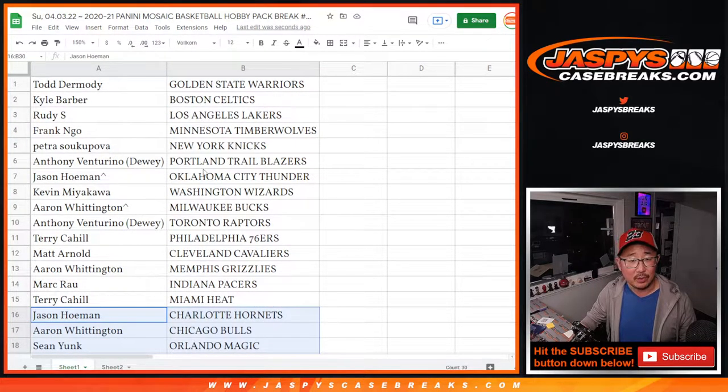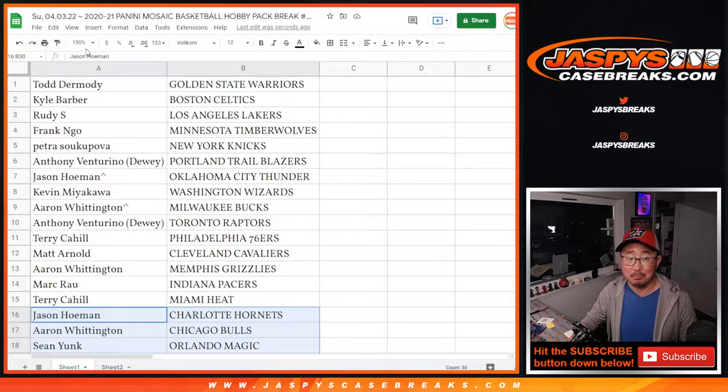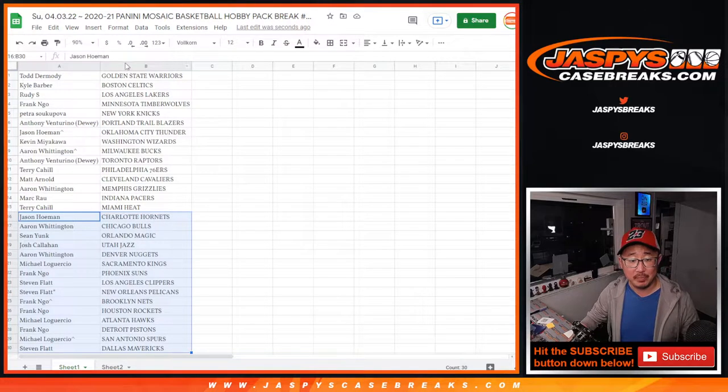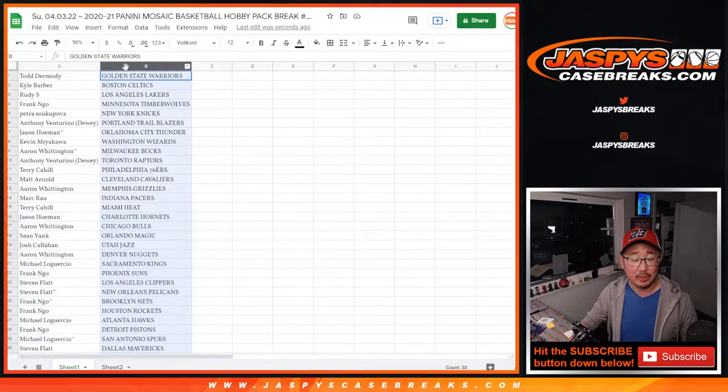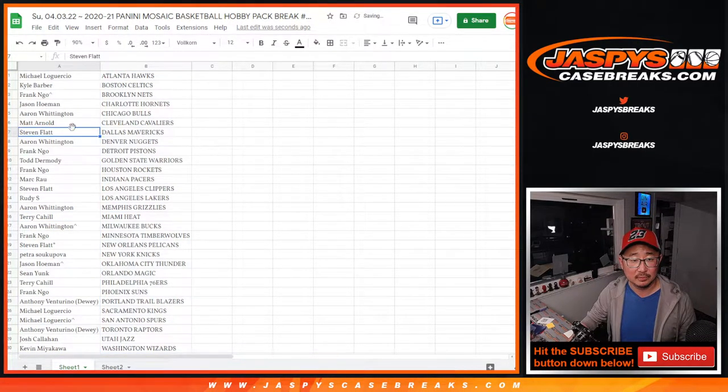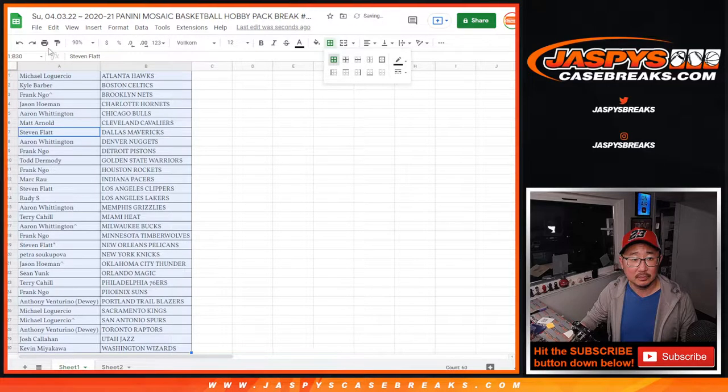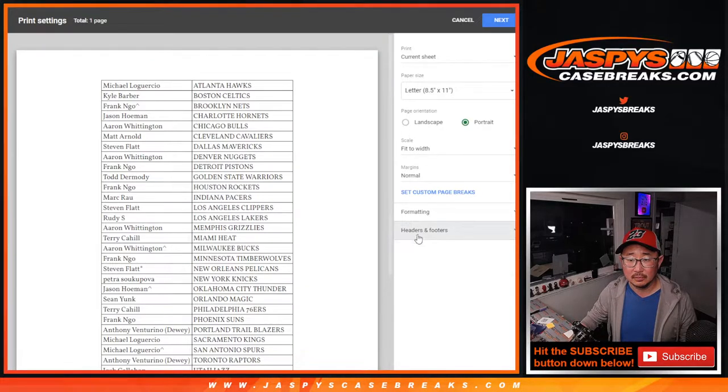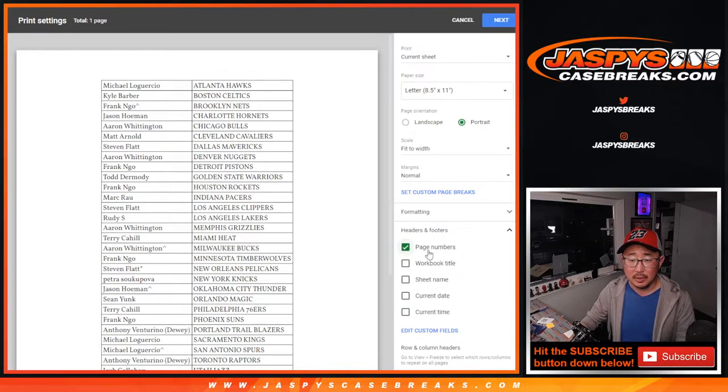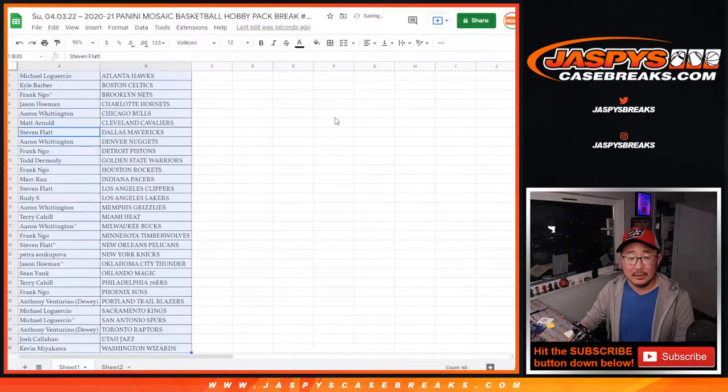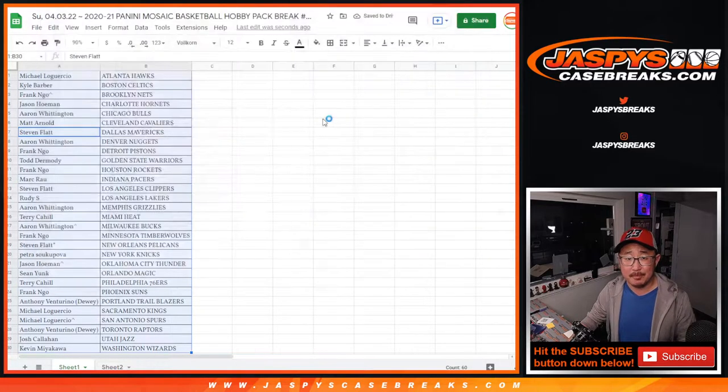Jason with the Hornets. Frank with the Timberwolves. Maybe. Who knows? All right. Let's print. Let's rip. And then we'll do the third and final dice roll.